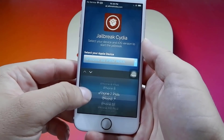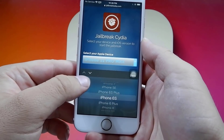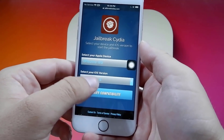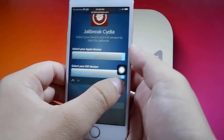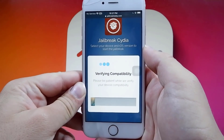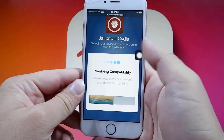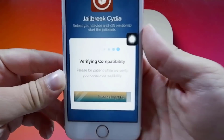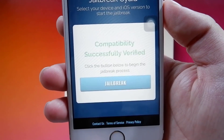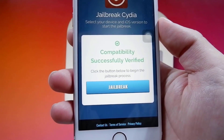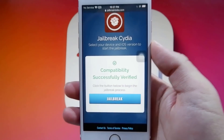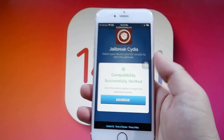Let me go ahead and pick my iPhone. I actually have the iPhone 6S, and I'm on the newest version of iOS, which is 14.0.1. So I'm going to press Verify Compatibility, and as you can see, it's going to process my request and verify my compatibility. Once it is done, just let it do its thing.